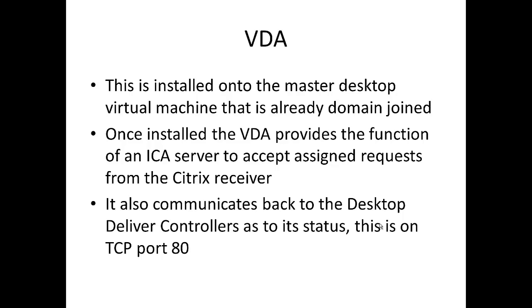Once installed this is going to act as our ICA server to accept incoming ICA requests from the receiver. It will also communicate back to the desktop delivery controllers with its status information. The ICA port is going to be 1494 or 2598 if we're going to use session reliability, and talking back to the delivery controllers is going to be on TCP port 80.